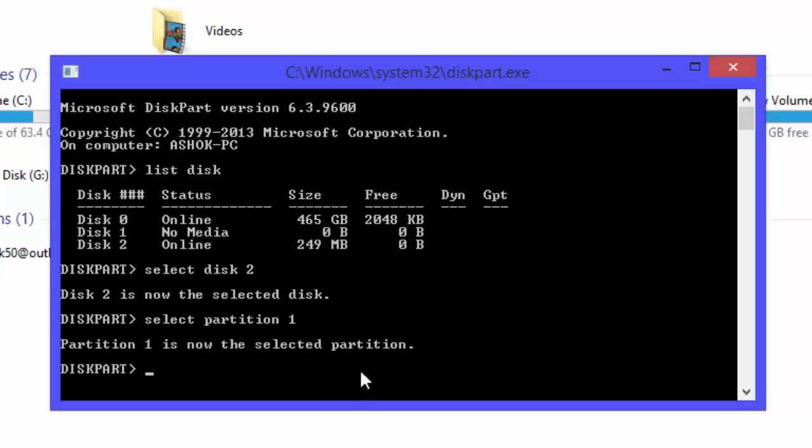Look at here. Delete partition and press enter. This will delete your partition.